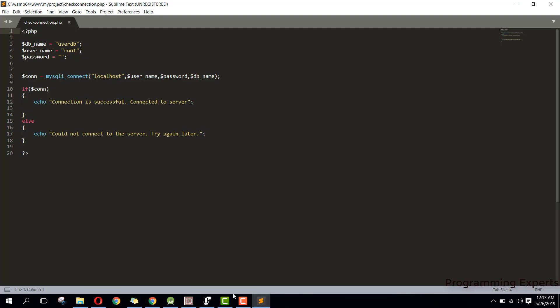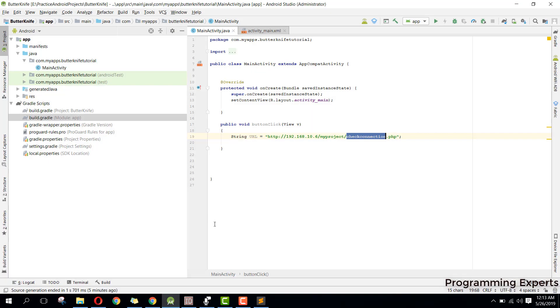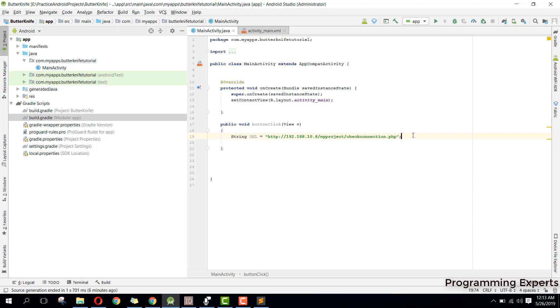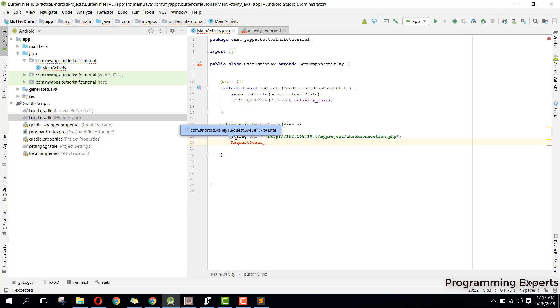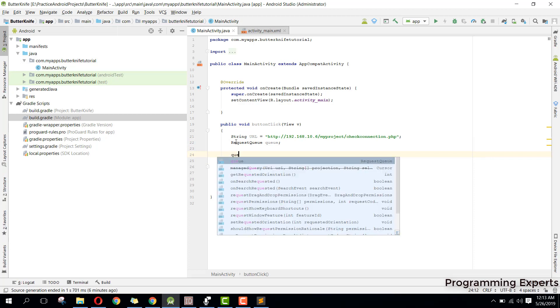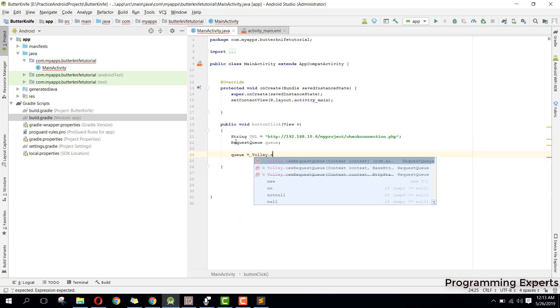Now back in our Android project, after specifying the URL, we need to use a RequestQueue. We say RequestQueue queue, then queue equals Volley.newRequestQueue and pass the this reference.